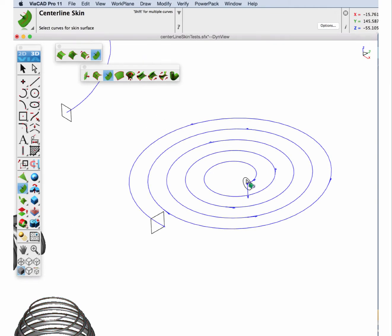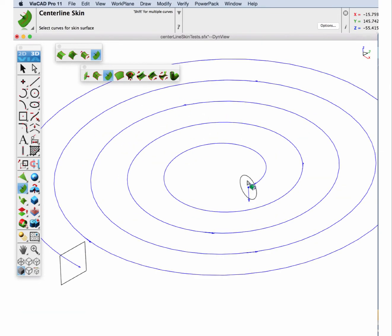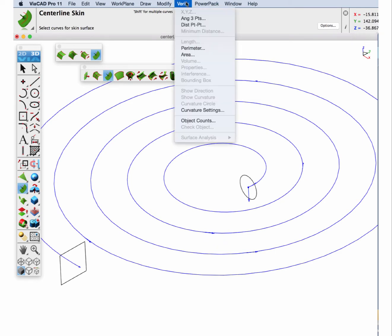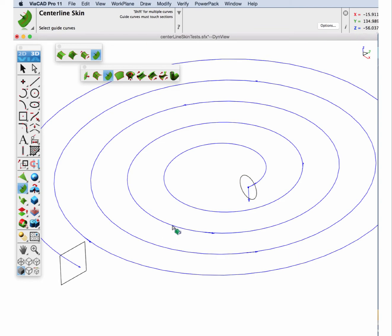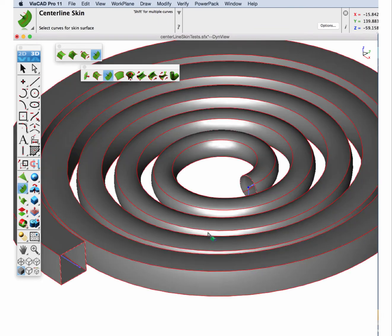And note that the start section needs to be along the start of your centerline. And in this case I turned on the verify show direction to see where to select first. And let's select the circle and the square and now the path.